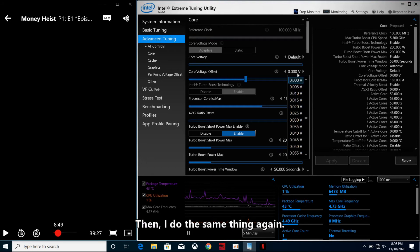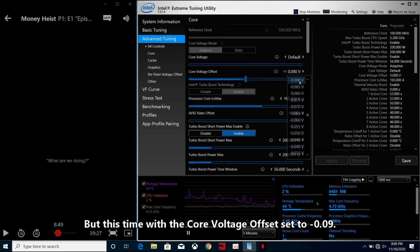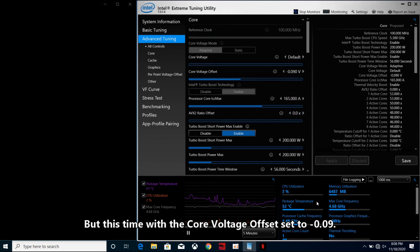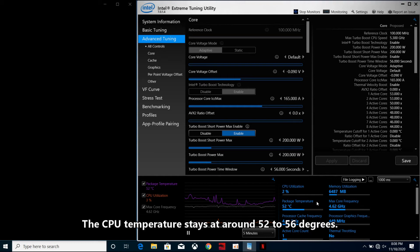Then I do the same thing again, but this time with the core voltage offset set to minus 0.09V. The CPU temperature stays around 52 to 56 degrees.